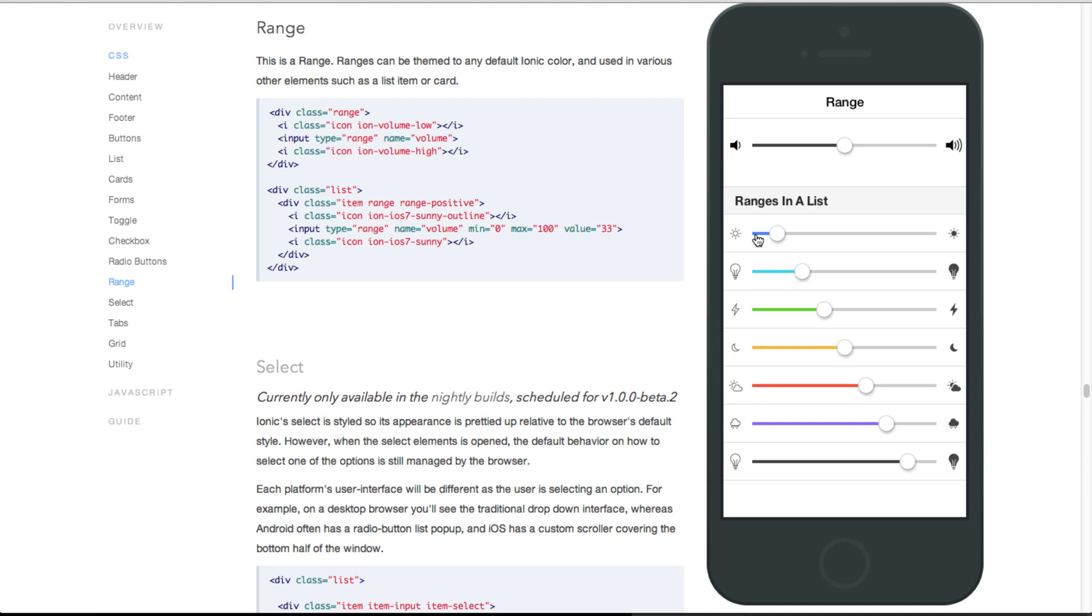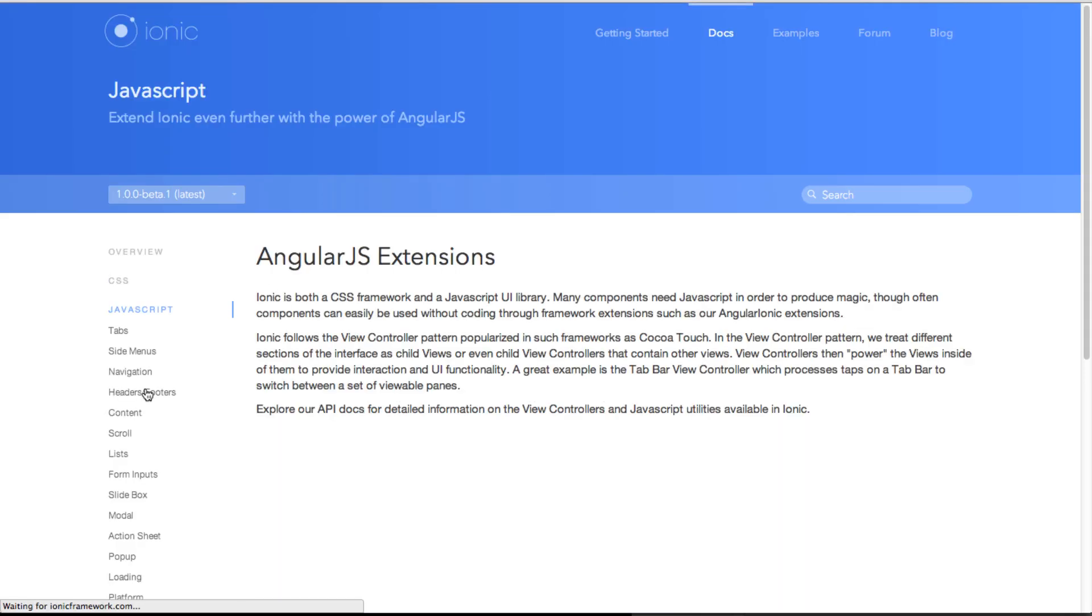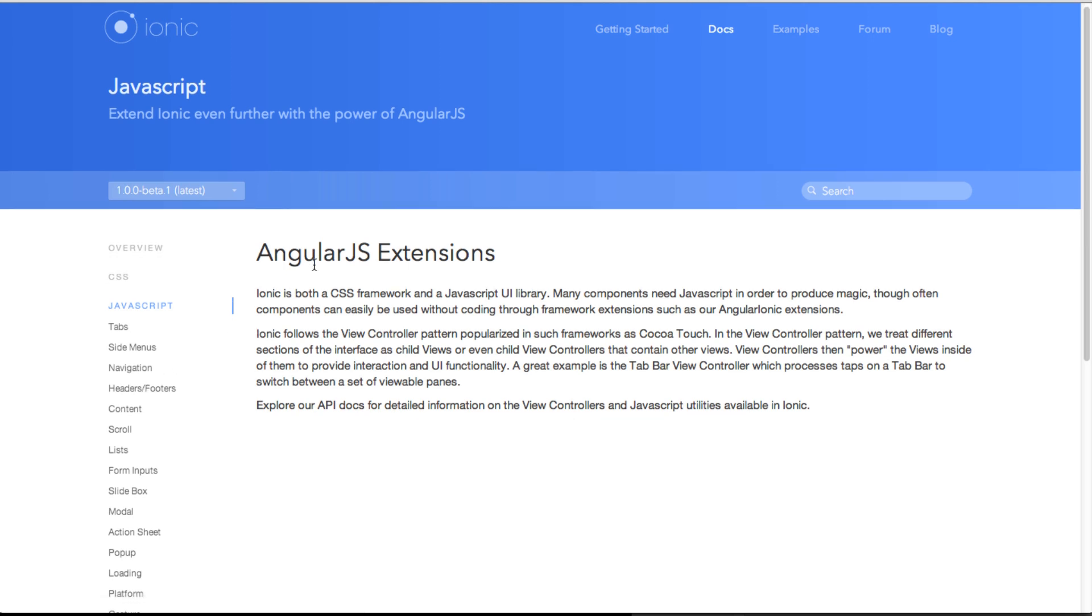But CSS is not enough. We also need JavaScript support for data binding and also for navigations within the mobile app. Let's take a look at the JavaScript side of things. It so happens that Ionic actually uses AngularJS extensions to provide JavaScript support instead of using plain JavaScript. That's where AngularJS comes in.